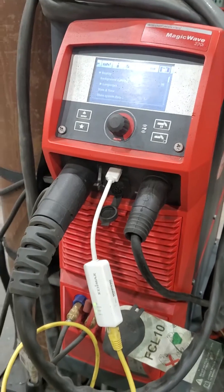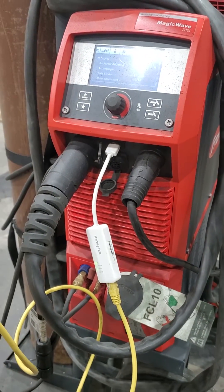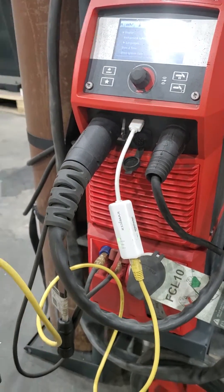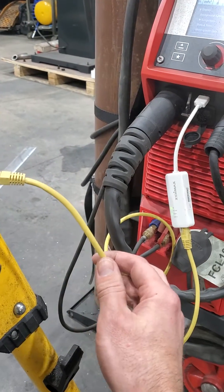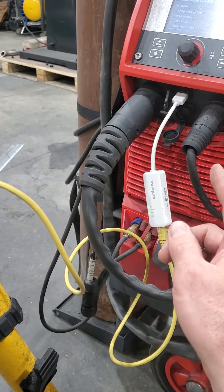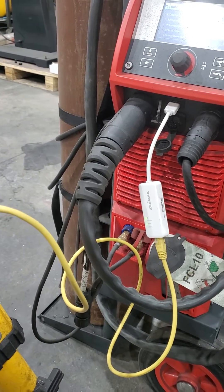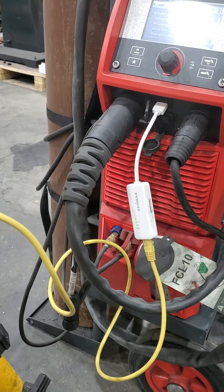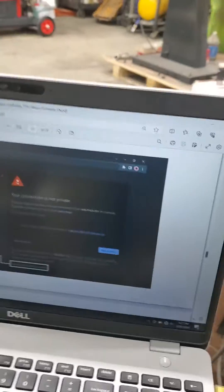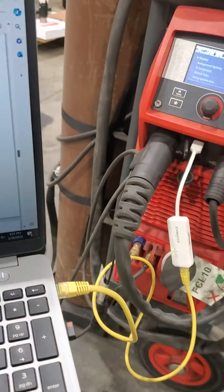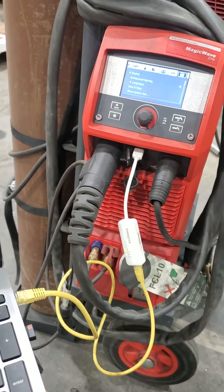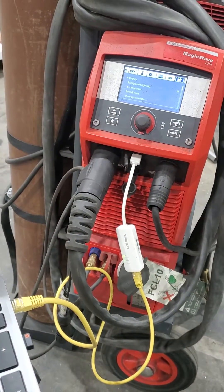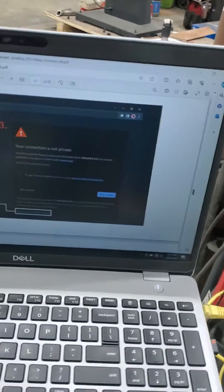So unlike some of the other units that you may have updated in the past, we do need to have an ethernet to USB adapter. And instead of us uploading something, it's more like we're tapping into the MagicWave to connect. So it's a little bit different.